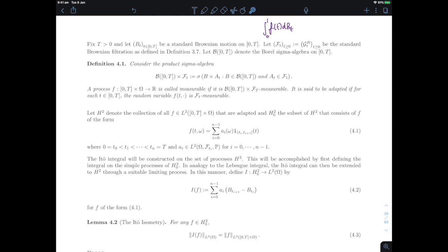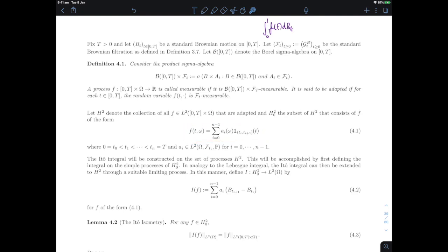The first step is to define the Itô integral on elements of H2⁰, and then see in which sense we can take a limit to define the integral for every element of H2 — as long as we can show that H2⁰ is dense in H2, which will be the hardest part of the construction.